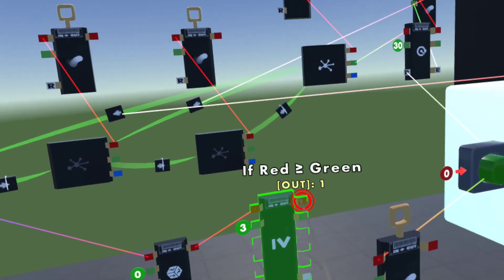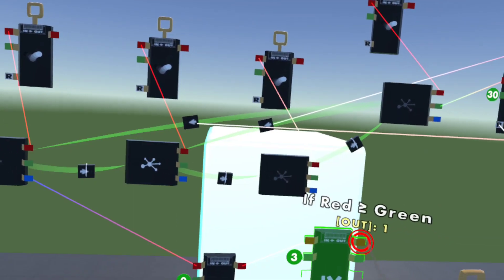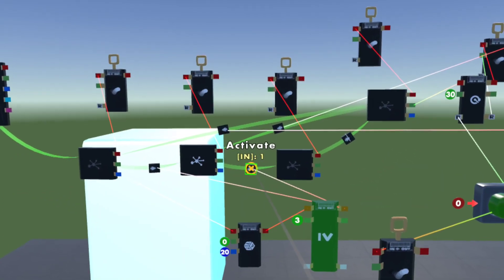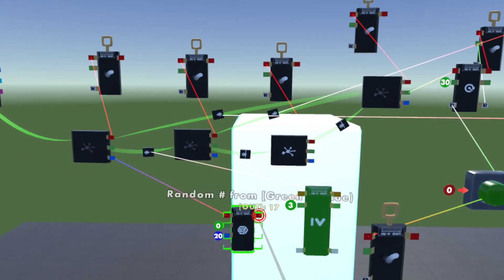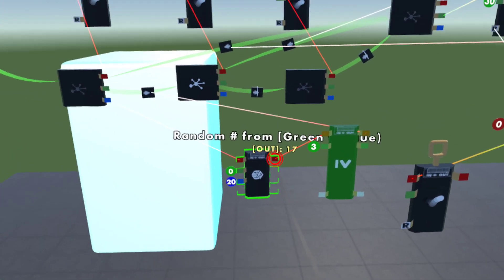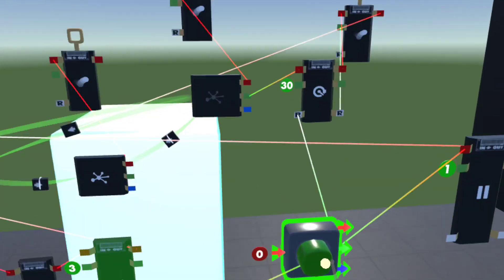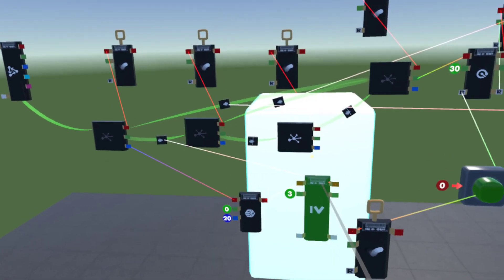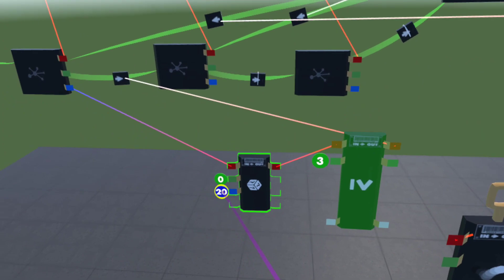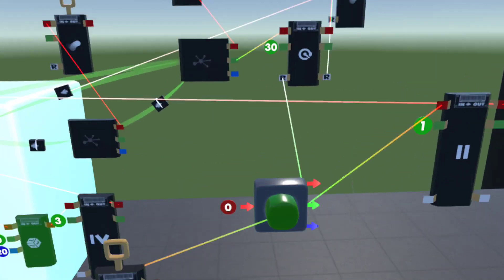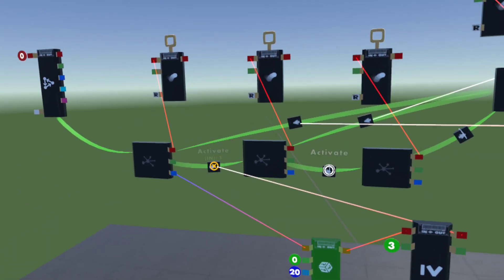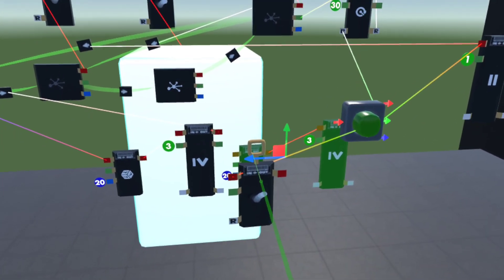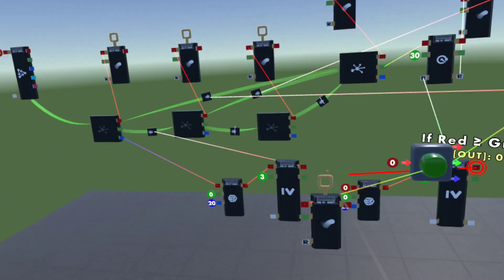So if red is greater than or equal to green it'll activate and the monster moves to the next stage. It's going to be pretty much always moving now. Just copy and paste this setup to your other stages.